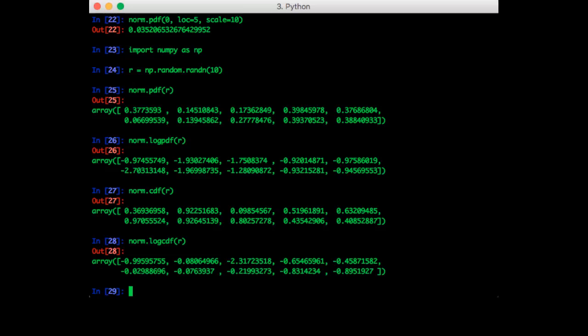We in fact already discussed how to sample from the standard normal distribution. So let's review that first. So we say r is equal to np.randn. Let's do 10,000 samples.